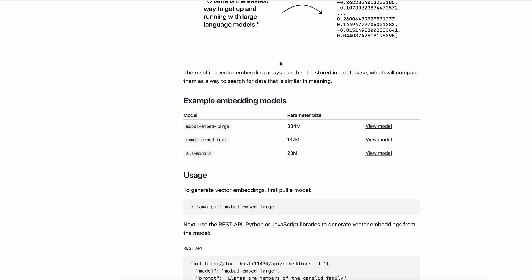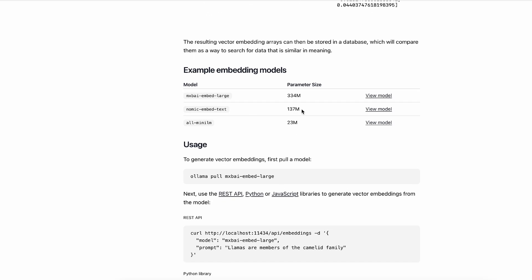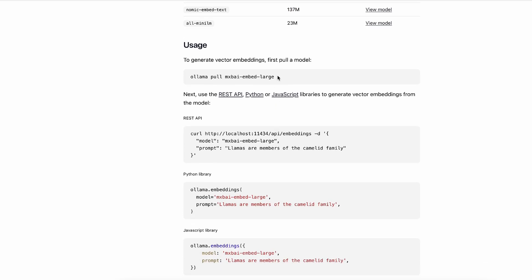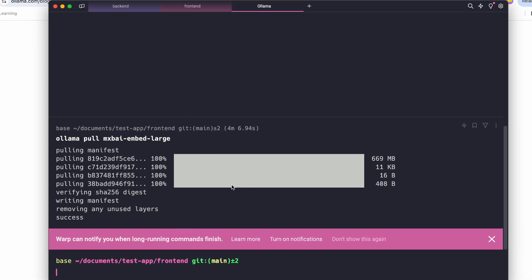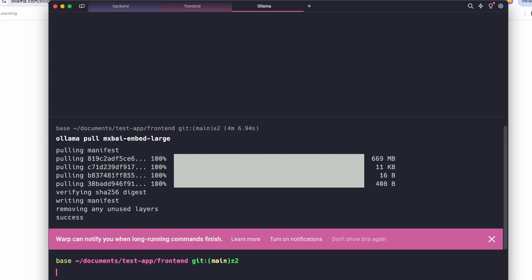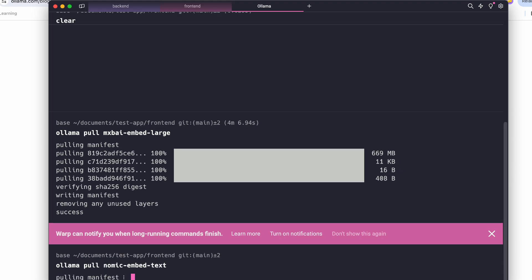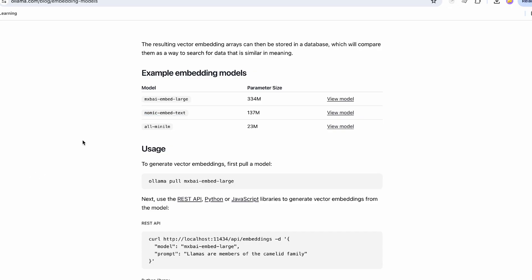For the embedding models Ollama offers three categories. I'm going to use nomic-embed-text because it seems decent for our requirements. I've already pulled the largest model beforehand, but this one seems sufficient for now. So let's go ahead and run 'ollama pull nomic-embed-text' — and there we go, we have everything set up.